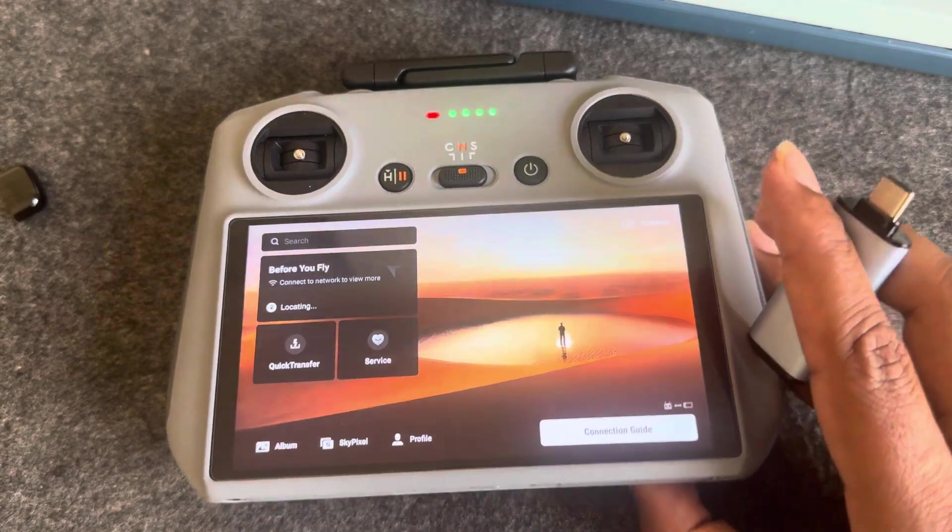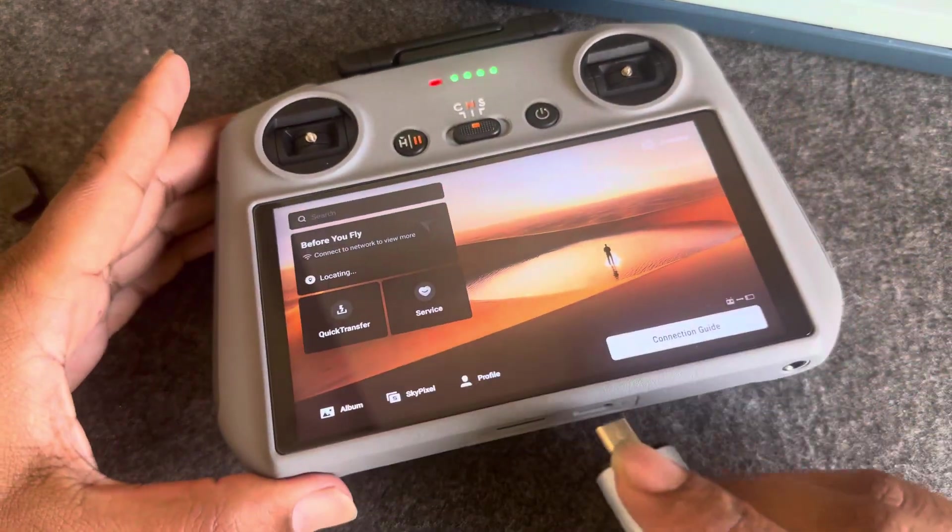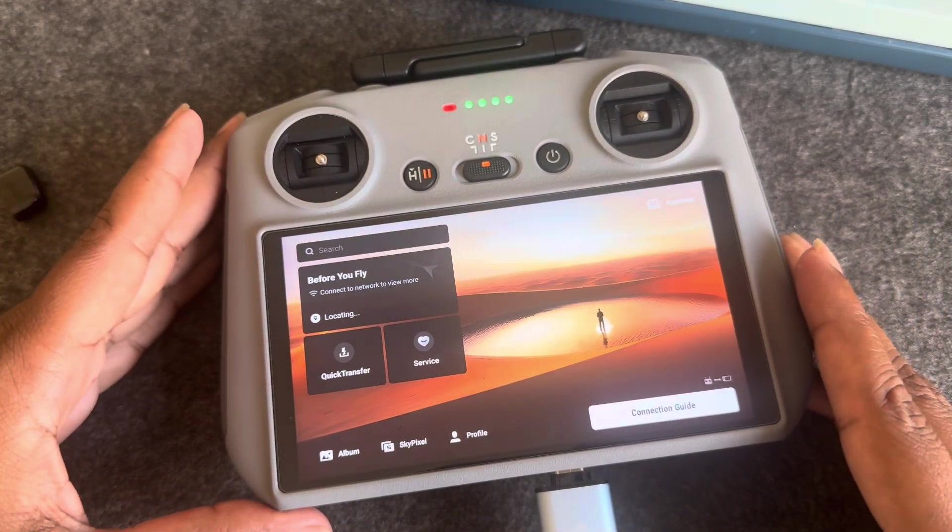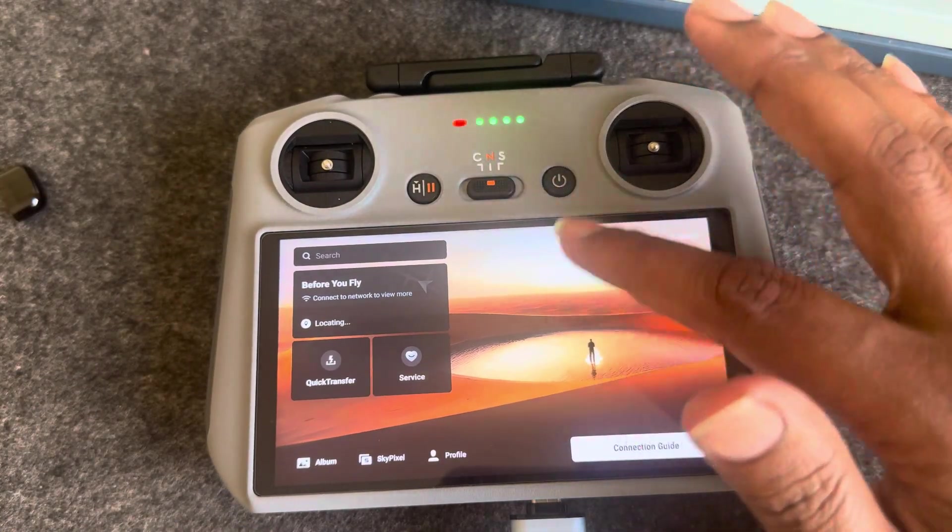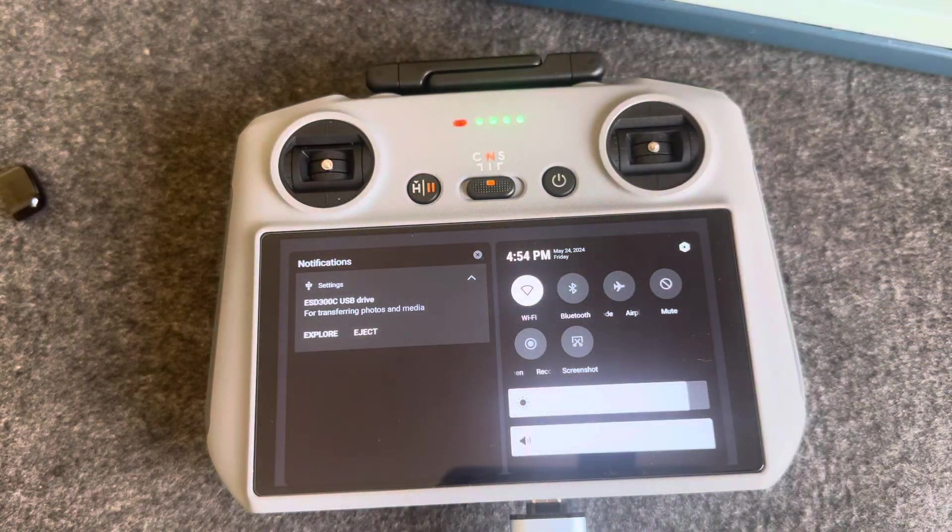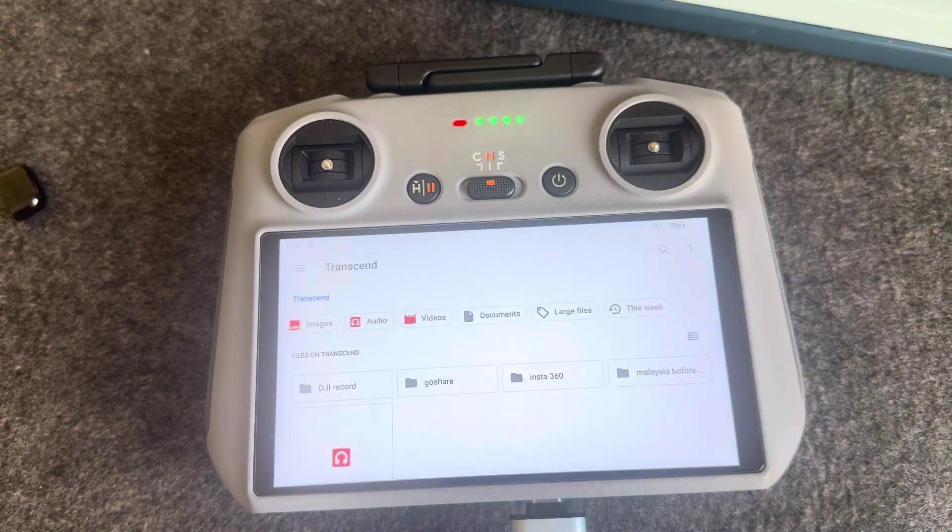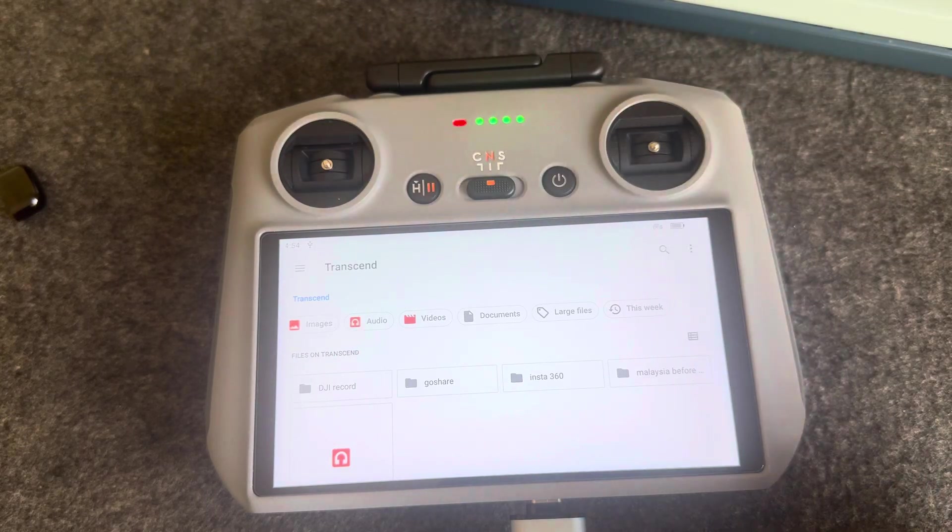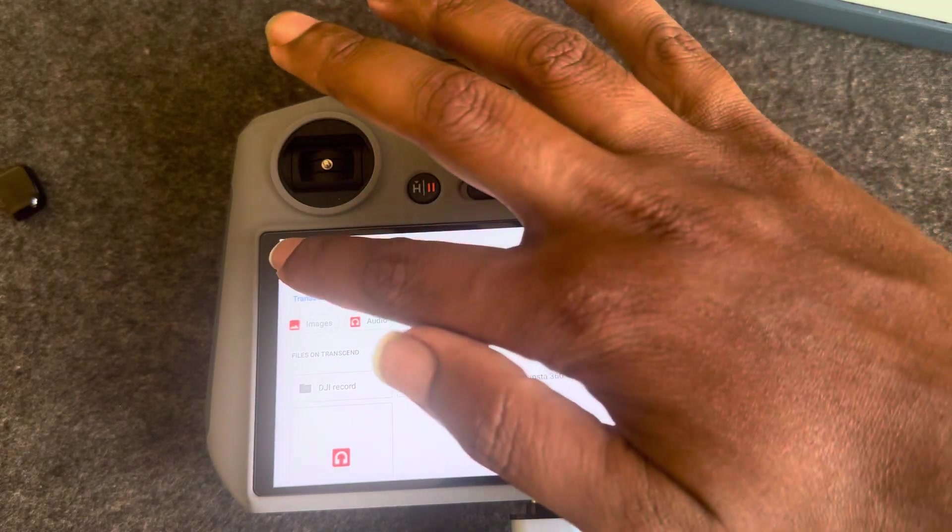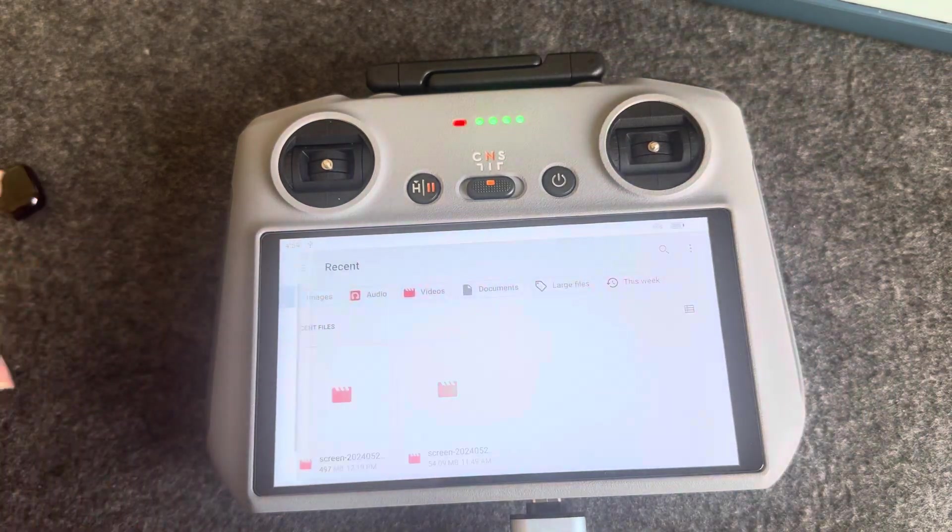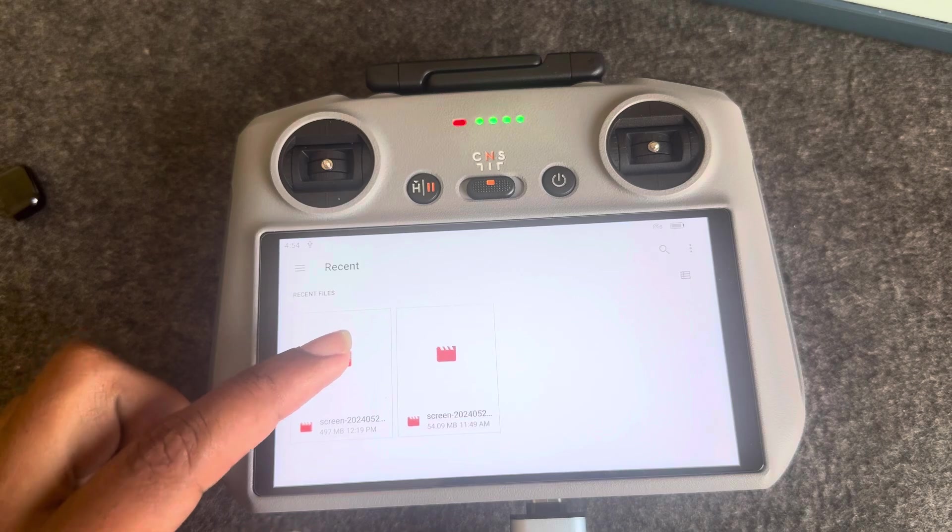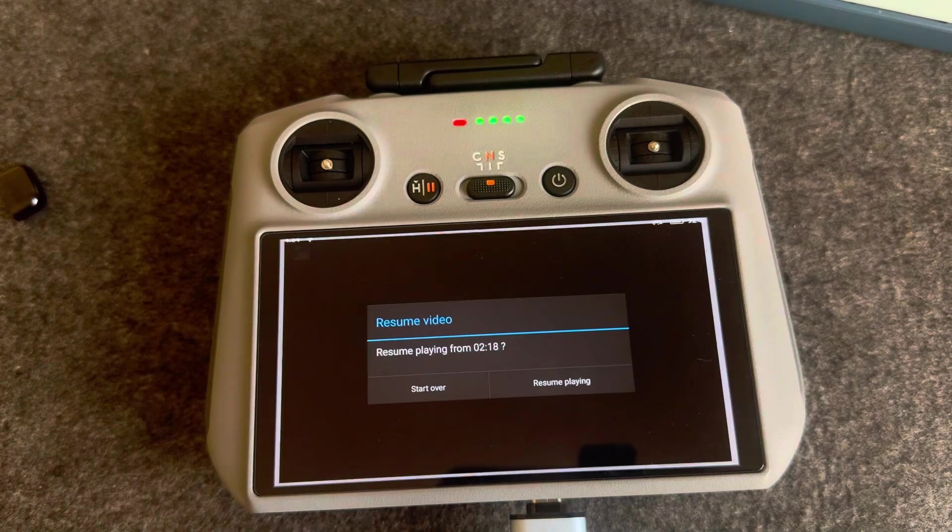in my RC. Once you enter, you can see the notification. You have to press on Explore, and this is my Transcend pen drive. You have to go to Recent. This is my screen record that I recorded today, you can see.